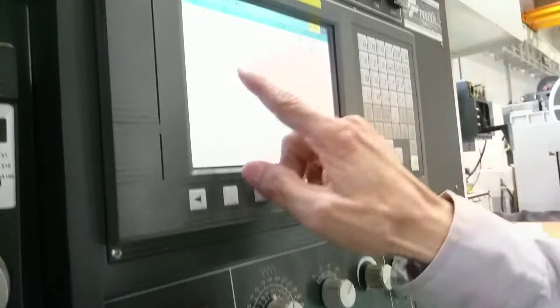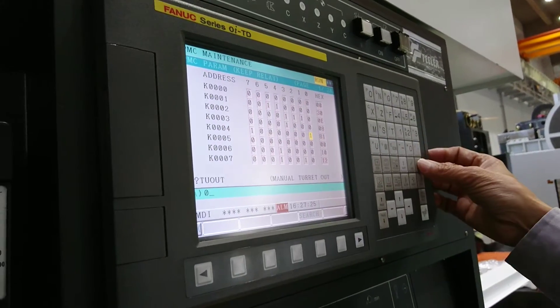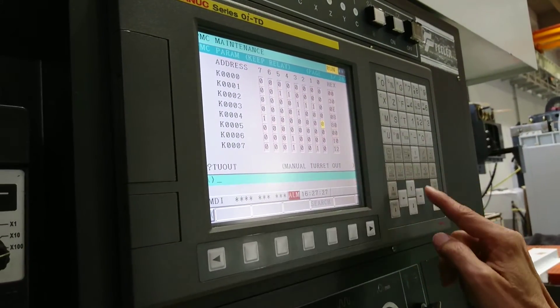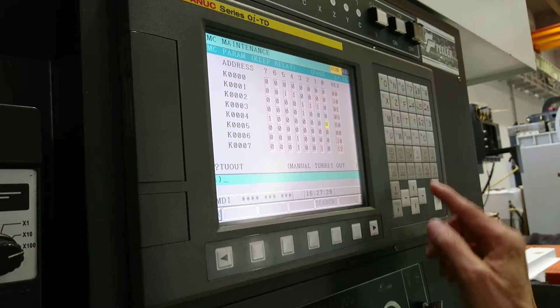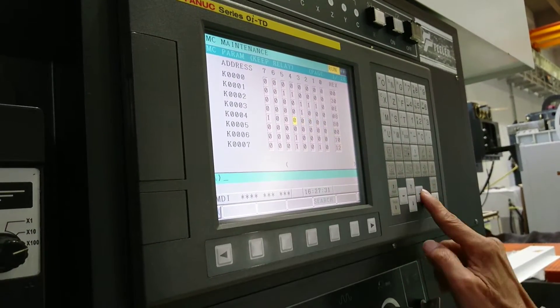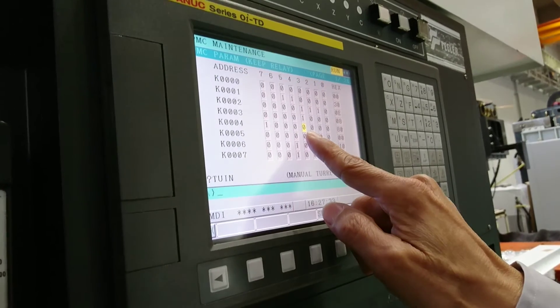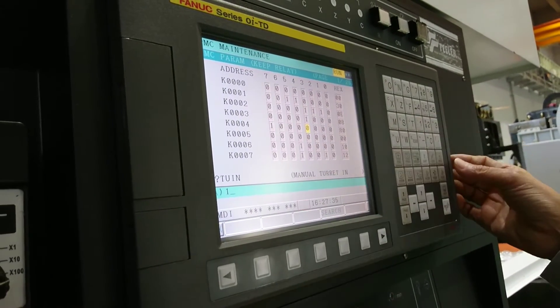Then 4.0, set one, input, set zero. Set zero. Then move the cursor to 4.3 and input one.